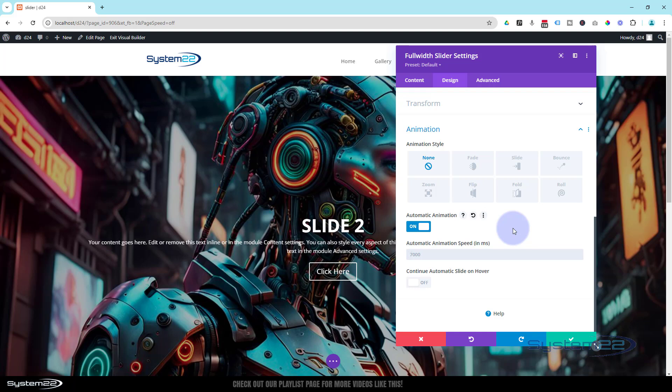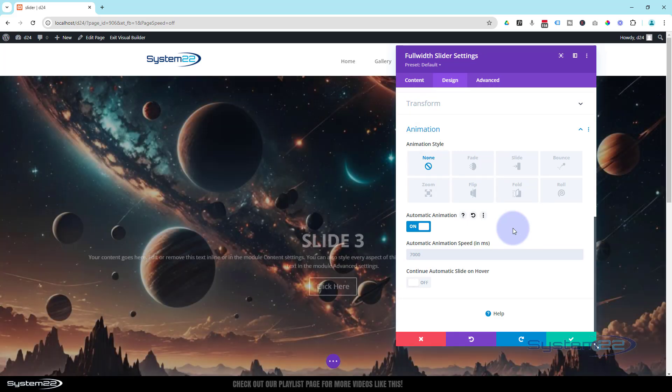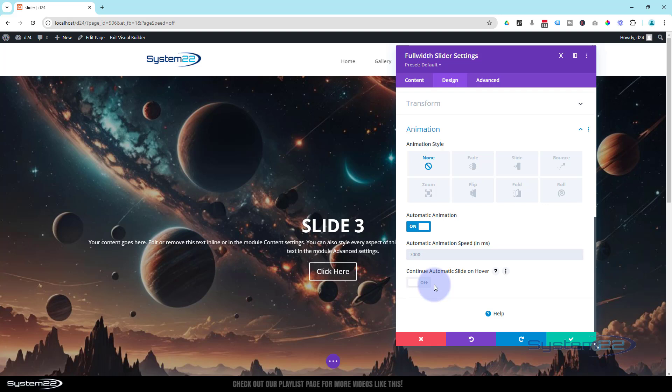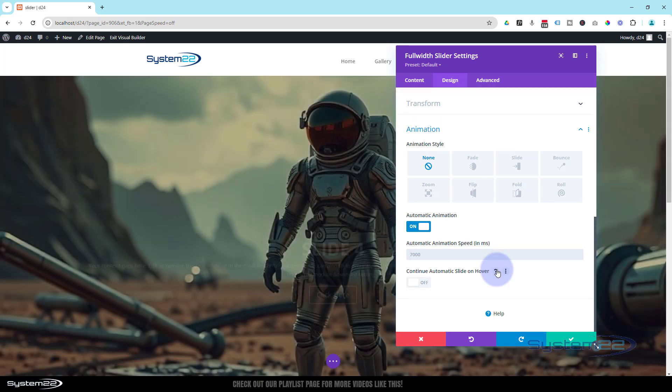Continue automatic slide on hover—that's set to Off, so that when they put the mouse on it on the front end, it's going to stop so they can read the writing and click on the button if they need to. If you want it to keep rolling, you can flip that from Off to On, but I prefer it to be Off like it is so it gives them a chance to actually read that writing.